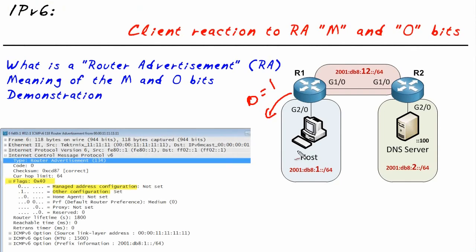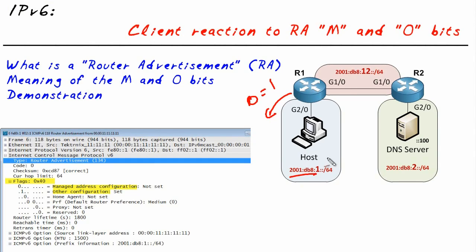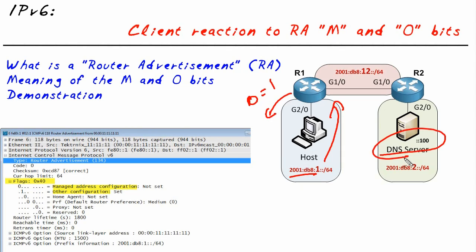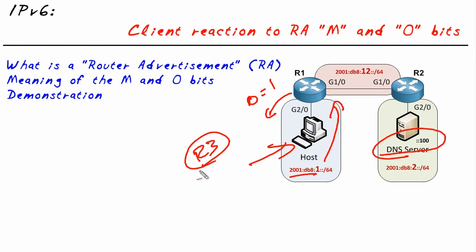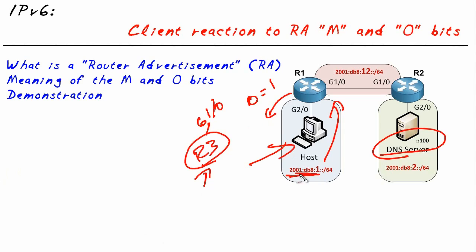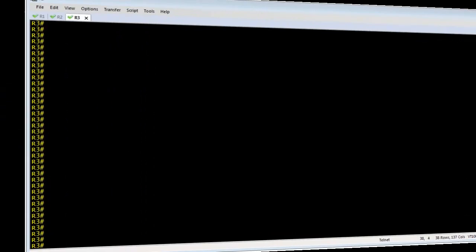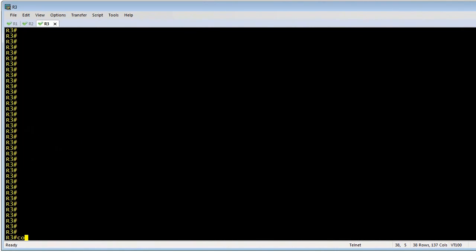So we're going to use R3. R3 is going to volunteer as our client. R3's interface is gig 1/0, and we're just going to configure him to do basic automatic address configuration and then verify that he does his own address configuration based on the router advertisement and that he makes a request up for the DHCP-based options such as the DNS server. So with R3 playing the role of our client, I want to do a couple basic things with it.